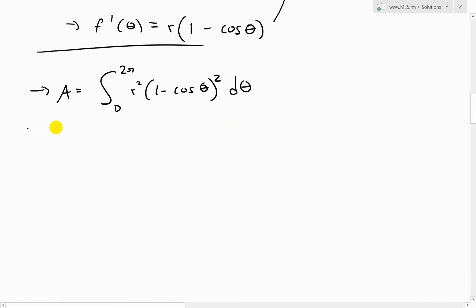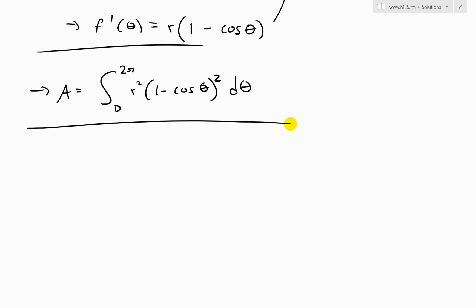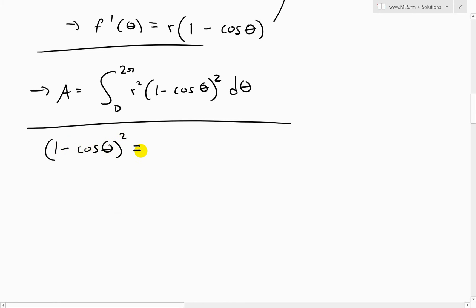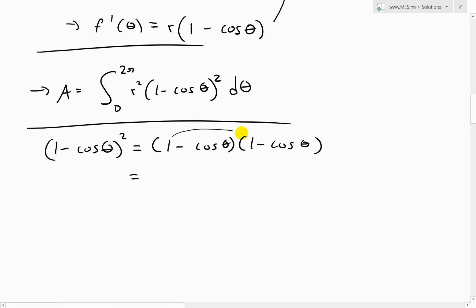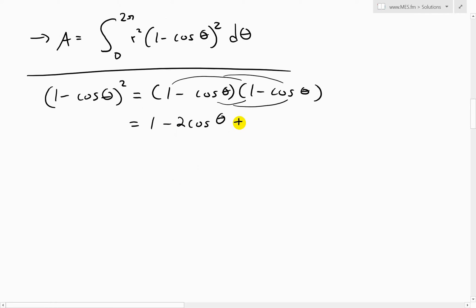Now we have to solve this integral. Let's simplify (1 minus cosine theta) squared. Expanding using FOIL: (1 minus cosine theta)(1 minus cosine theta) equals 1 minus cosine theta minus cosine theta plus cosine squared theta, which gives us 1 minus 2 cosine theta plus cosine squared theta.